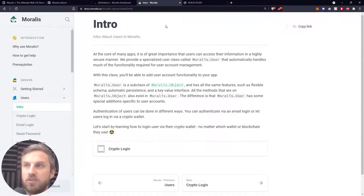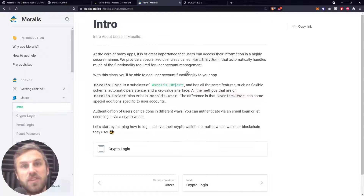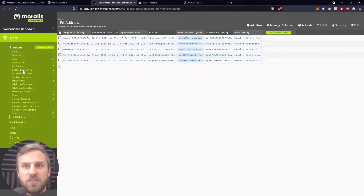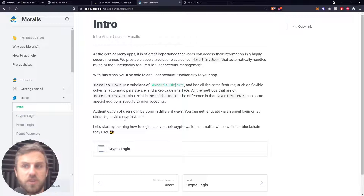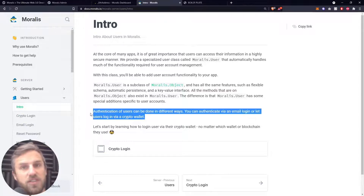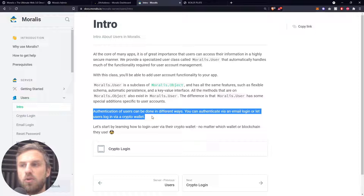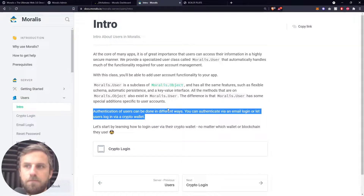This section of the documentation explains that the Moralis.user — that user table with all its data — is a subclass of the Moralis object. It has all the same features, schema, and key-value interfaces as the other tables in the database. There are also some specific security functions with this user table; it's a little more locked down than some other tables. You can add information to your users if you wish. Authentication can be done in different ways: with a crypto wallet, or with a username/password or email/password combination.